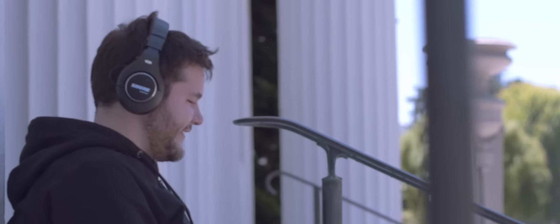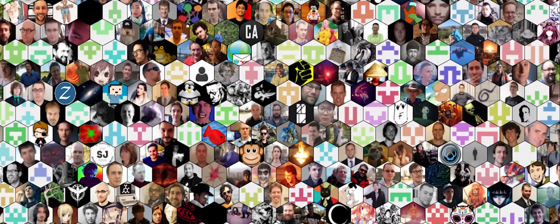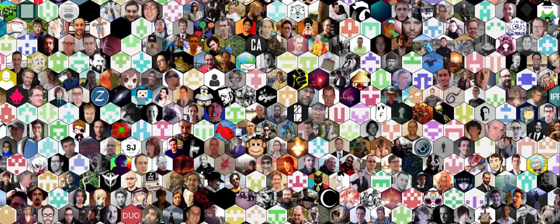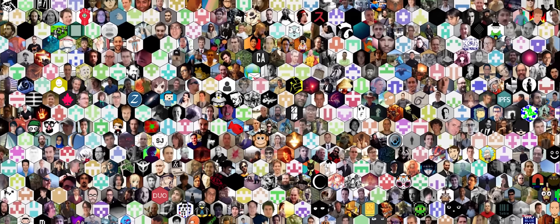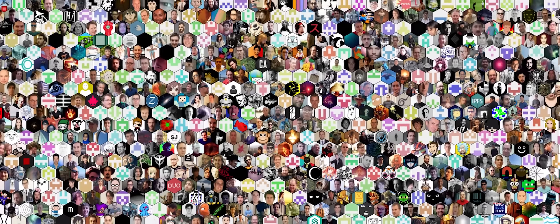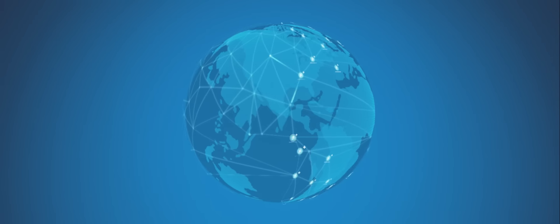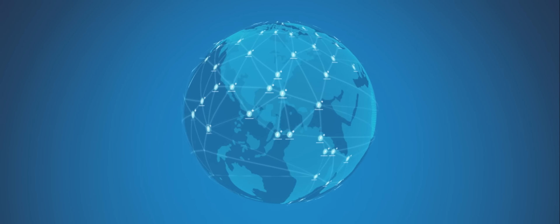It's really important to note that Filecoin is not just software. Filecoin is a rapidly growing ecosystem of thousands of talented people working towards a common goal. And geographically, we're distributed all over the world.